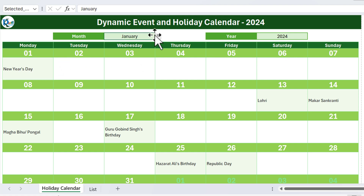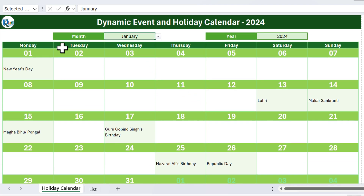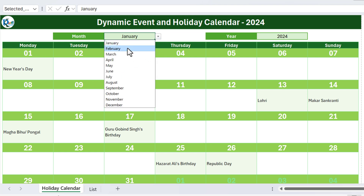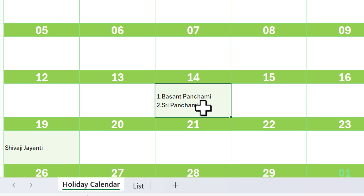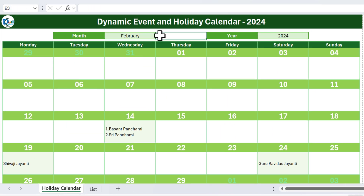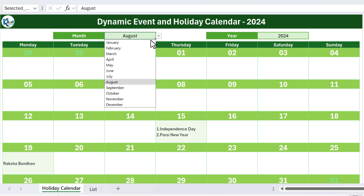It will show the event or holiday on that particular day. Here you can see we have selected January and we can see different holidays. If we have multiple events or holidays on a single date, it will put the sequence number also. For example, on 14th February we can see 1. Vasant Panchami, 2. Sri Panchami. Similarly, for August we see 1. Independence Day and 2. Parsi New Year — it adds automatic serial numbers.